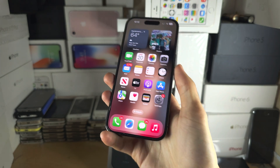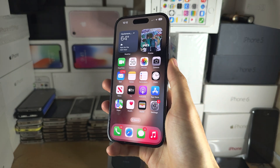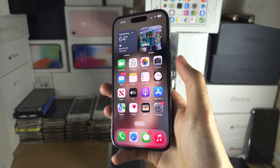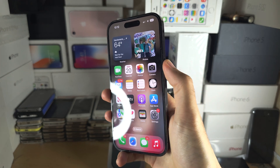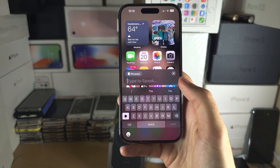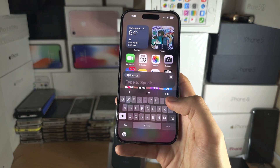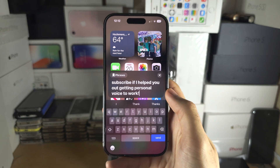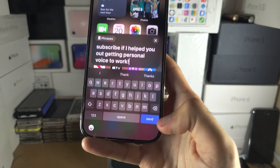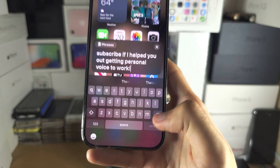Triple-click the side button — or the home button if you have one — and then you can type your phrase to speak. Once you've typed what you want spoken out, just tap the Send button.